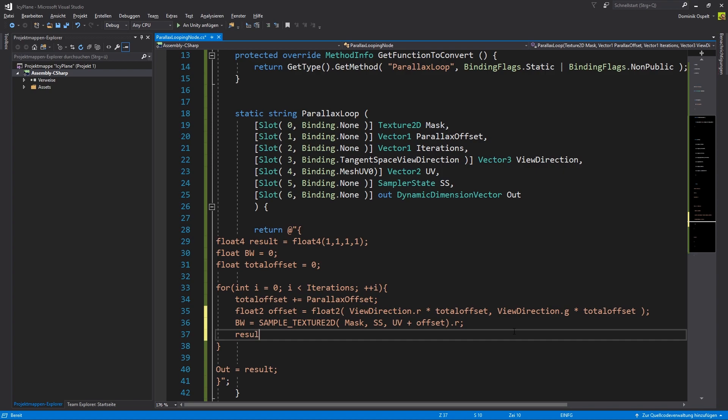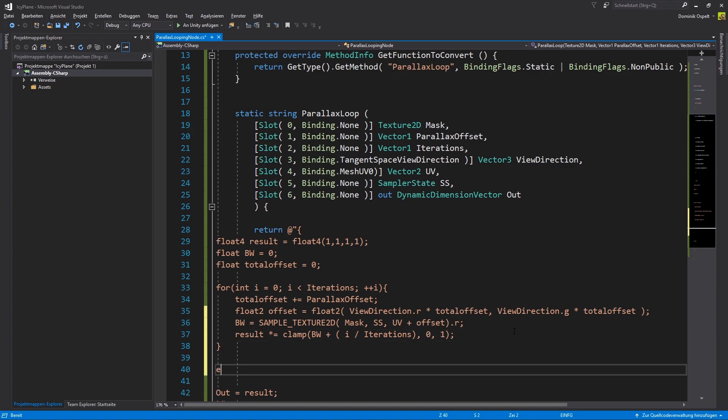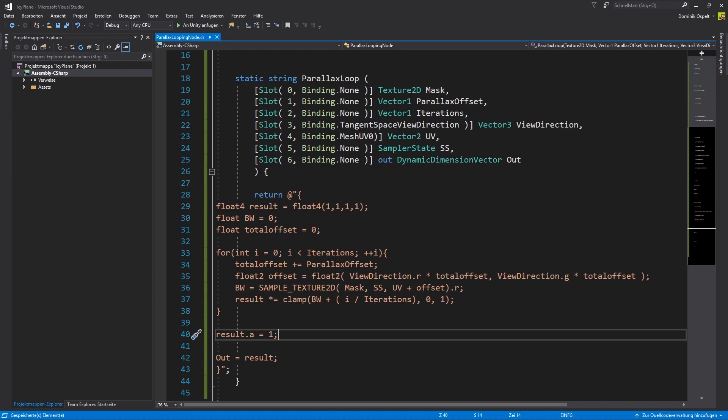To replace the lerp node from our previous graph we simply add a value to our mask and clamp it. This will reduce the influence of the mask with each iteration and will result in fading out deeper cracks. Because we are using blend nodes in our graph we need the alpha value to be 1. Other values might lead to unpredictable results. Since we already assigned the result to our output we are now done with the shader code.